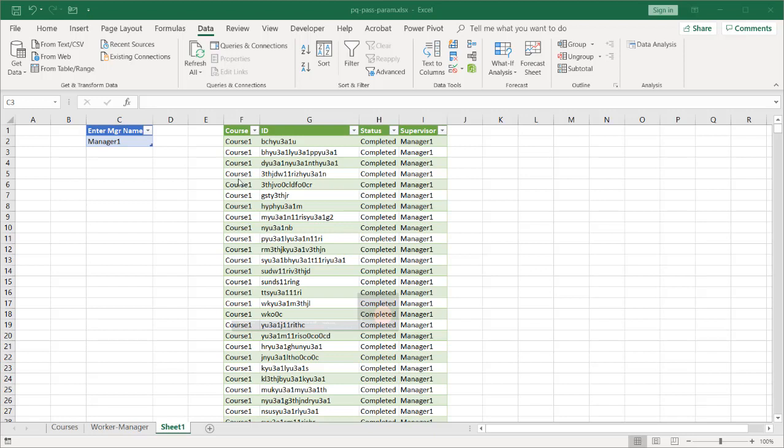In this instance, I'm just passing a parameter, a value, so it would filter this table. I'm going to use a simple case here where we're just passing the manager's name, manager1, to get all the employee IDs that have completed a course under manager1.